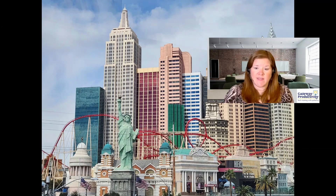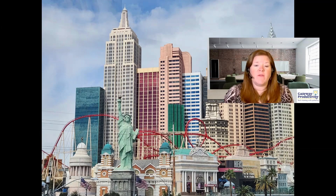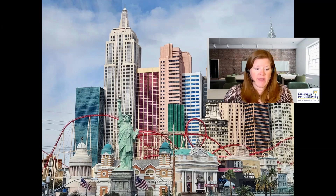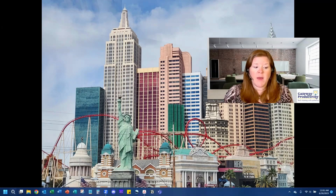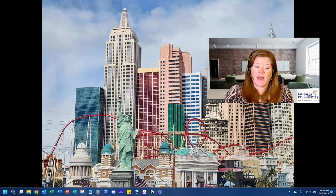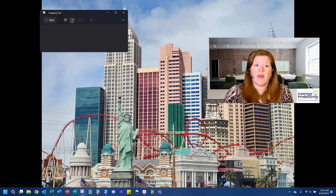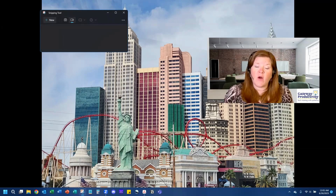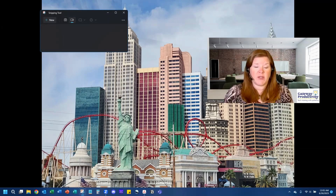First of all, you'll need to access the Snipping Tool. If you've never used it before, you can go to the search on your taskbar — which is the bar at the bottom. Mine is a little icon; yours may be a big white box — and you can type in 'snipping tool.' That will bring you to this icon right here, and you can click on it. This is what the Snipping Tool looks like. Again, you can look at that overview video if you need more information.